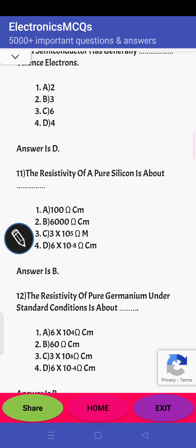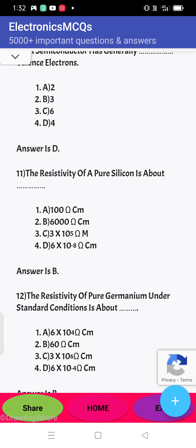Next question: the resistivity of pure semiconductor pure silicon — what is the resistivity of silicon? It is around 6000 ohm-centimeter. So the answer is 2.